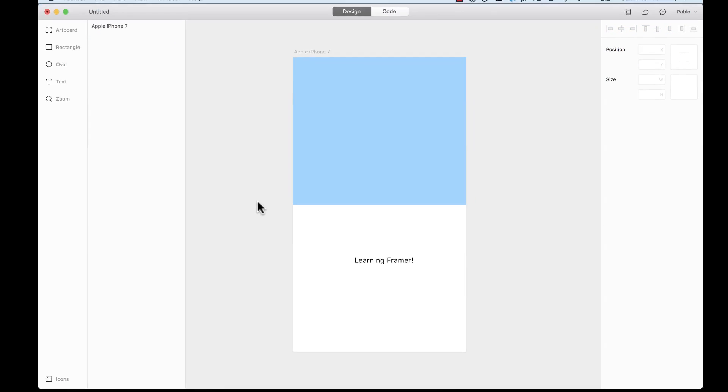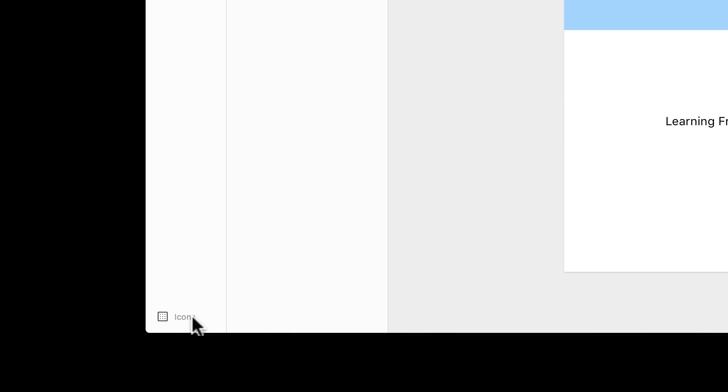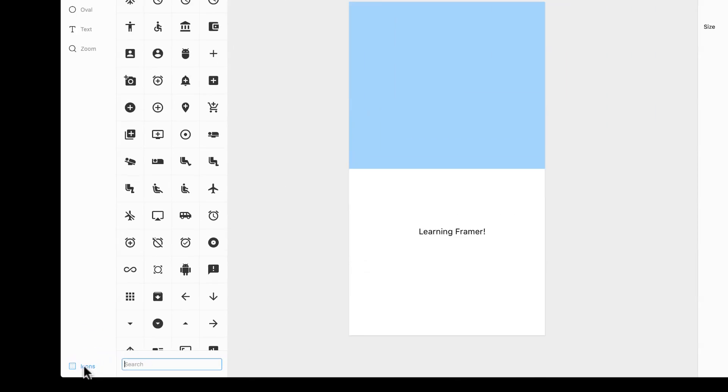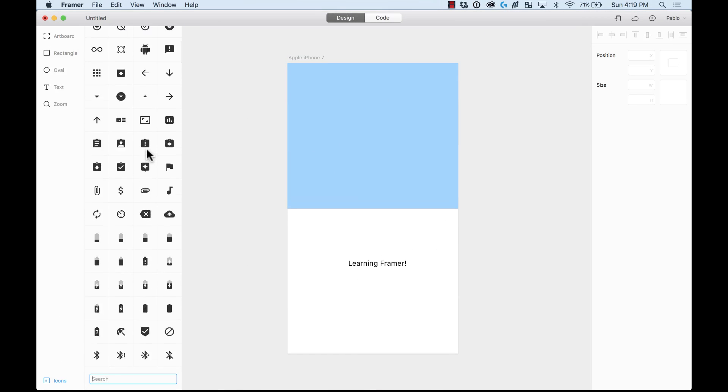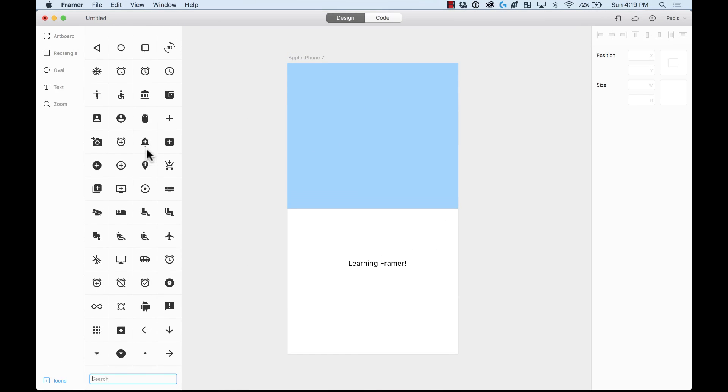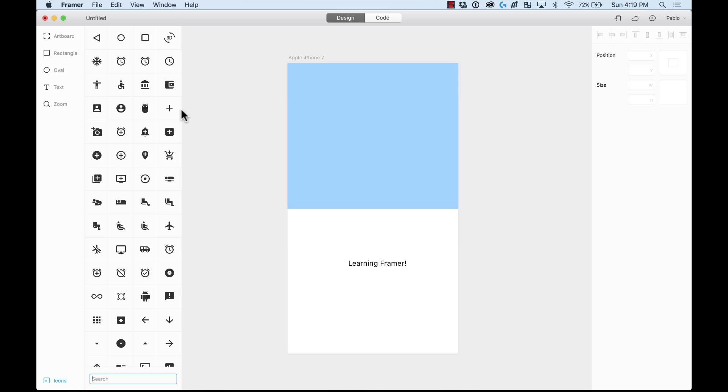Another cool thing is that you have here access to icons. Pressing the icons button here on the bottom left. Then you have access to all these icons that you can add to your prototype or to your design. I'm going to add a camera.